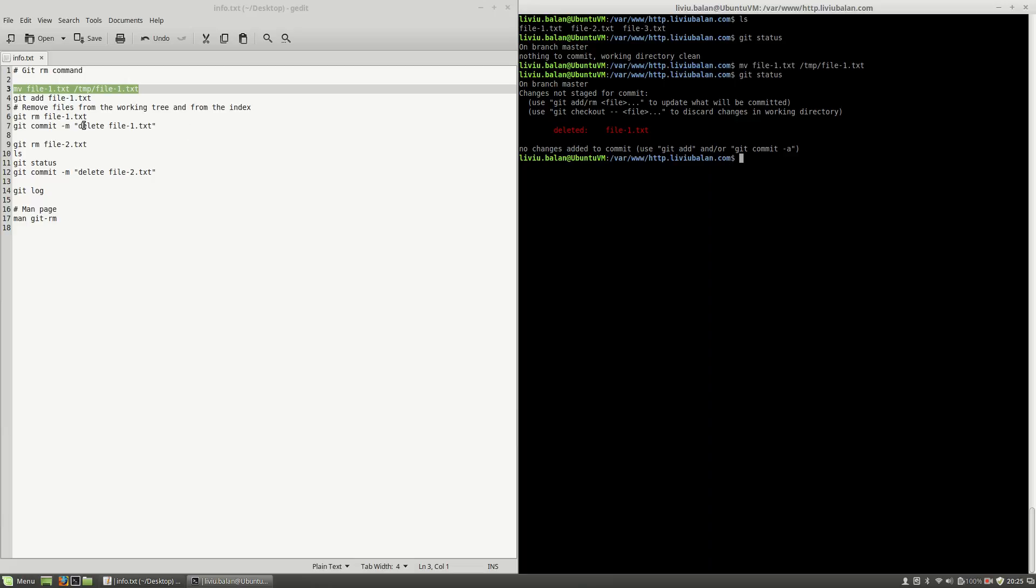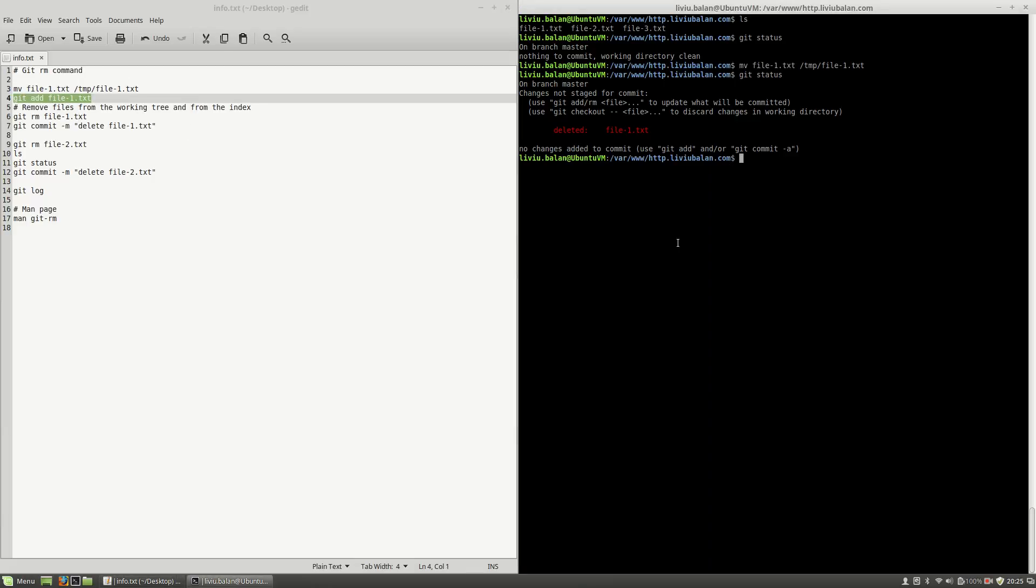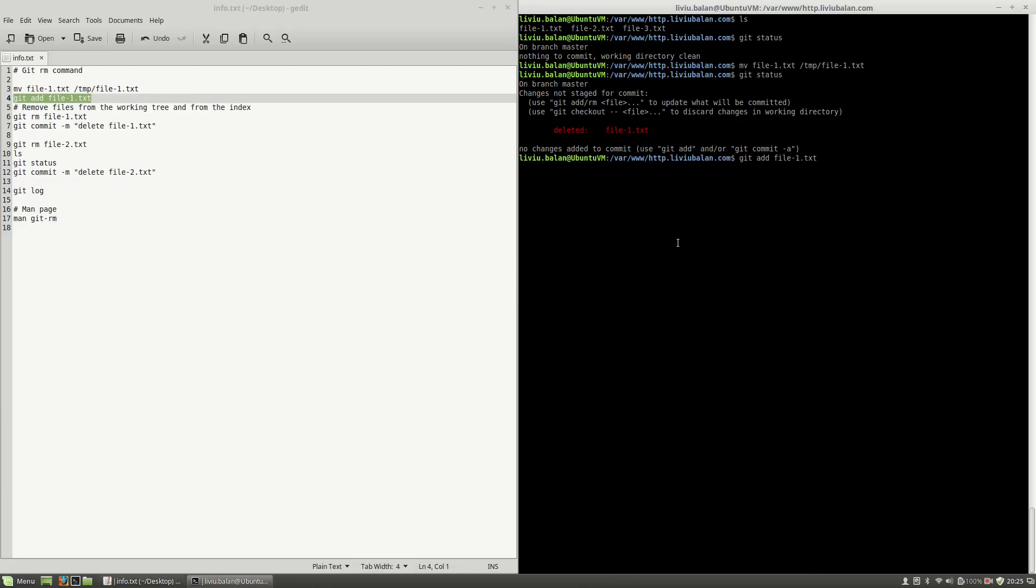If I type git-add in order to add the deletion process to the staging directory, if I press the enter key you will see that a warning is shown and some messages are printed out. So git-add in this situation is not a good idea.